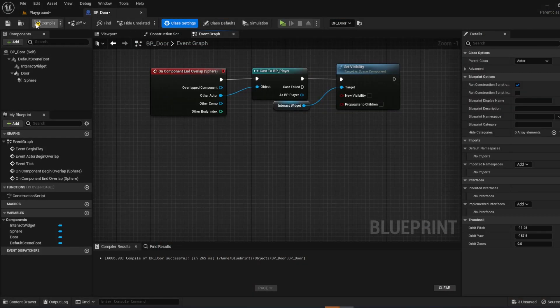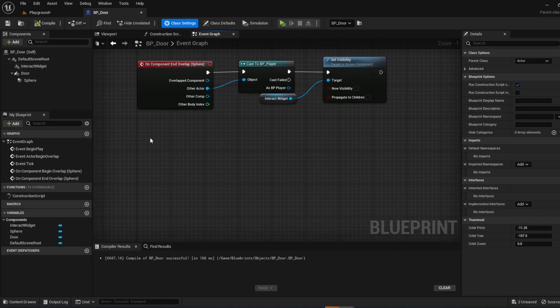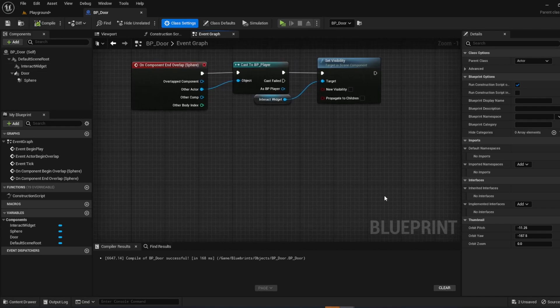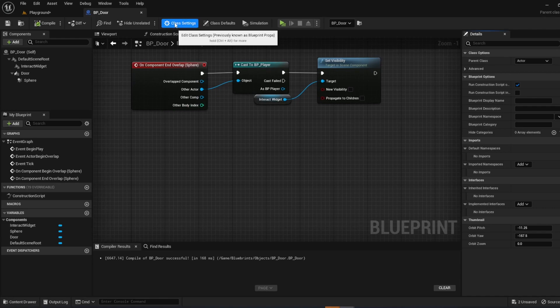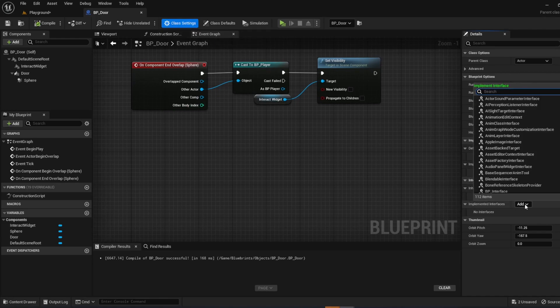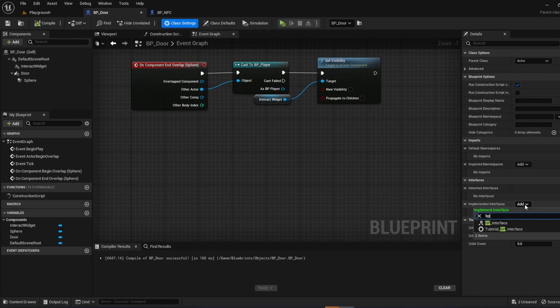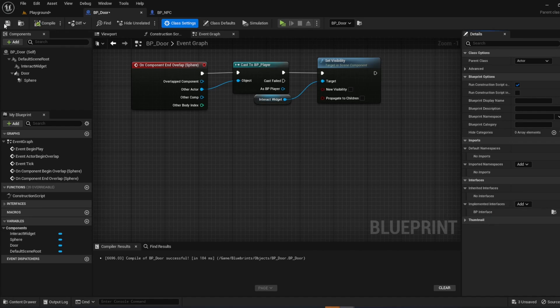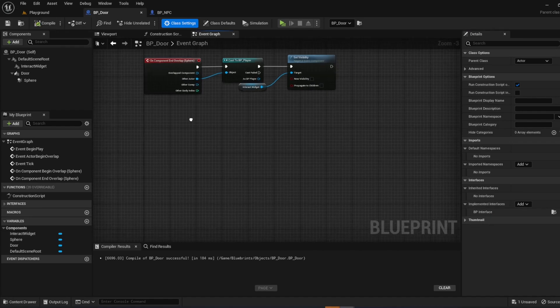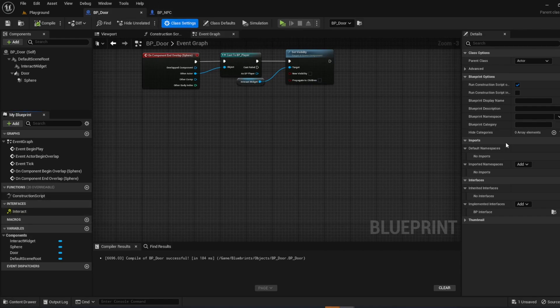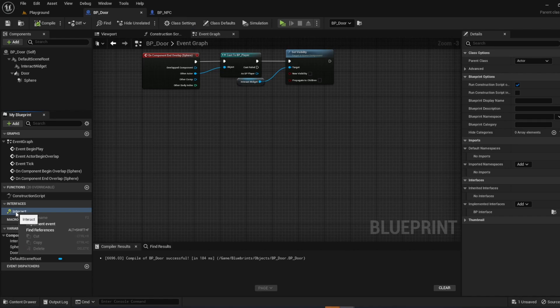If you followed my last video, you'll see the interaction interface. And you have it in your project. You can do that. But go to class settings, interfaces, BP interface. And it's just going to be this top one here. Compile and save. What we're going to do now is open up this interface tab after we implement. And we are going to right click interact and do implement events.